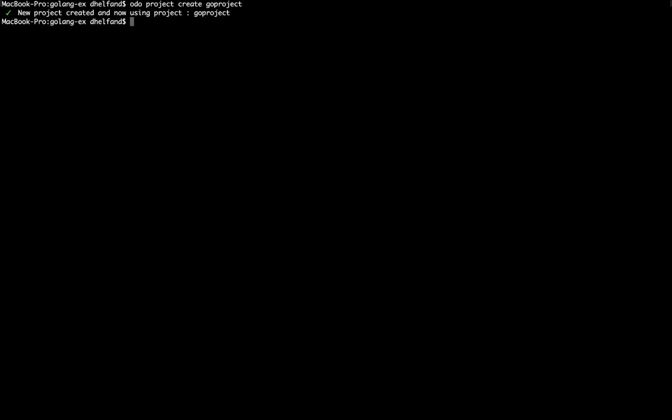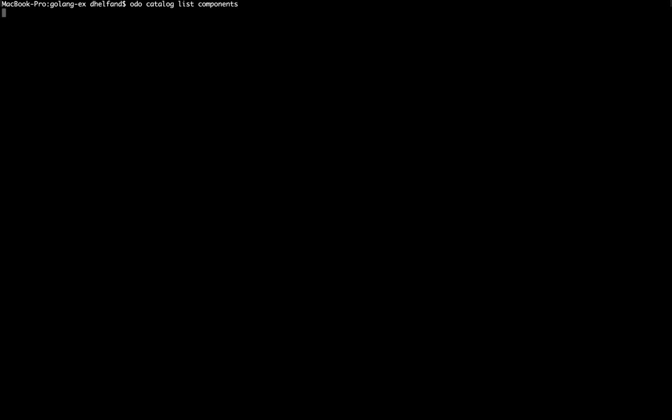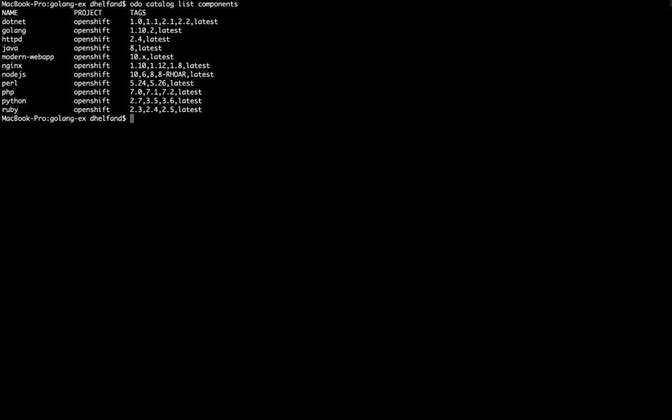And then the next step that I want to do is actually see what I have available in my developer catalog with ODO. So by running this command here it will basically show me all of the builder images that are available to me to deploy an application in our developer catalog. And you'll see here that our Golang option appears as the second option. And that under the tags property we can see the versions that we define in the image stream.